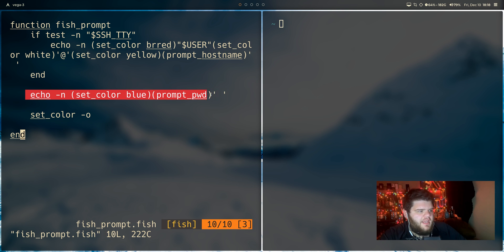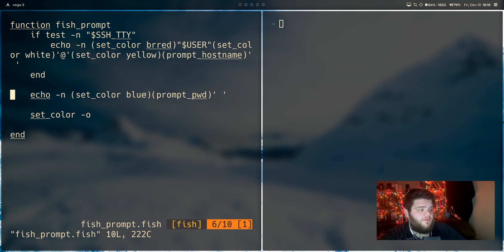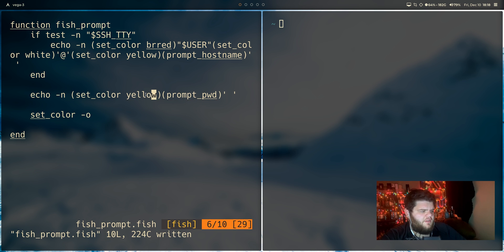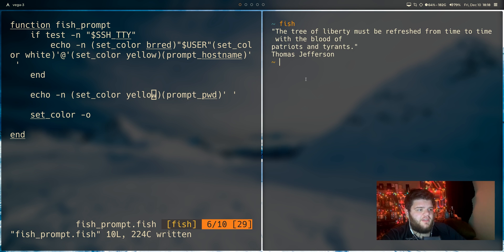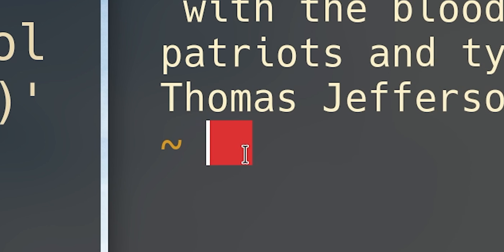What's getting us that print working directory symbol right there is just this line right here. Echo dash in prompt_pwd and set_color blue. So in theory, what we could do maybe is come in here, set the color to yellow, save. And if I try to reload fish, you can see still getting our quote printed out, but now our prompt is yellow.